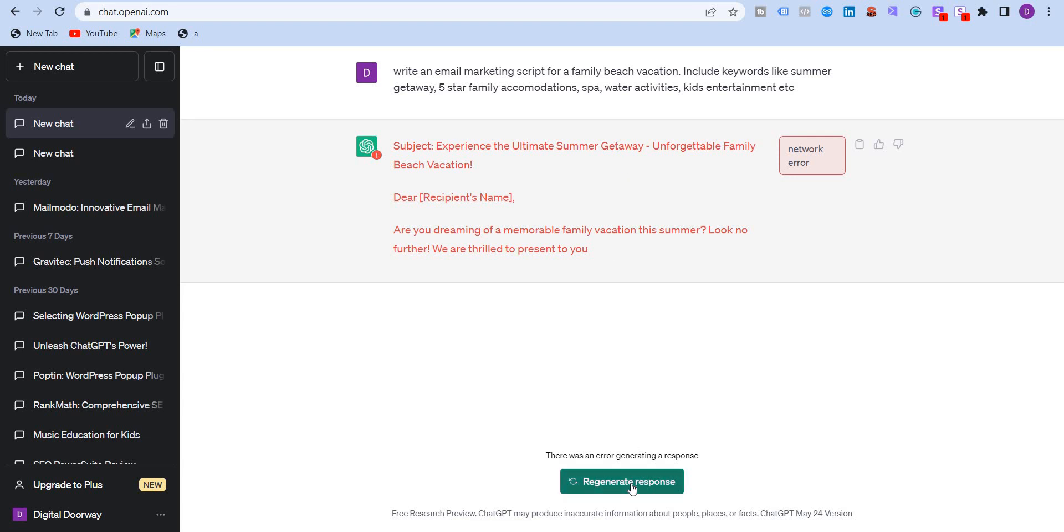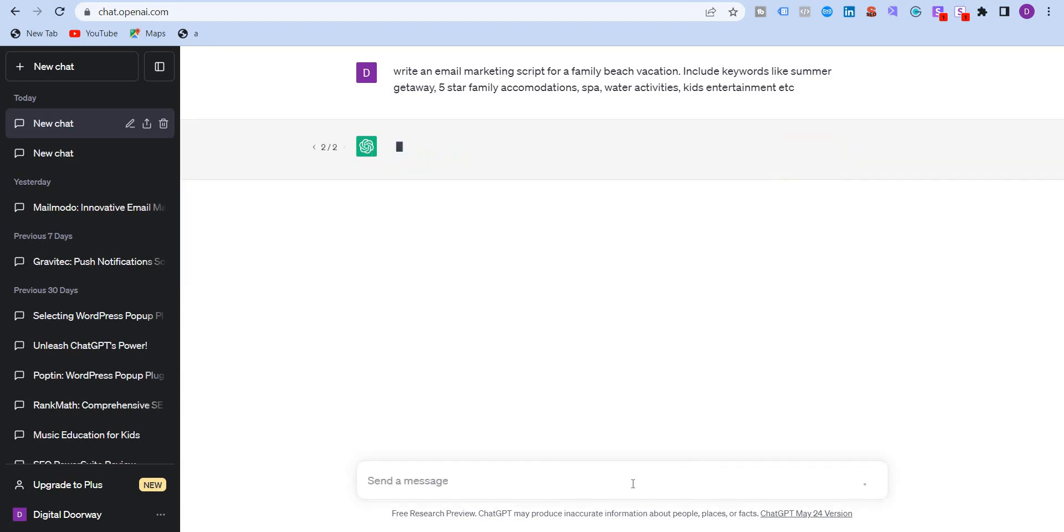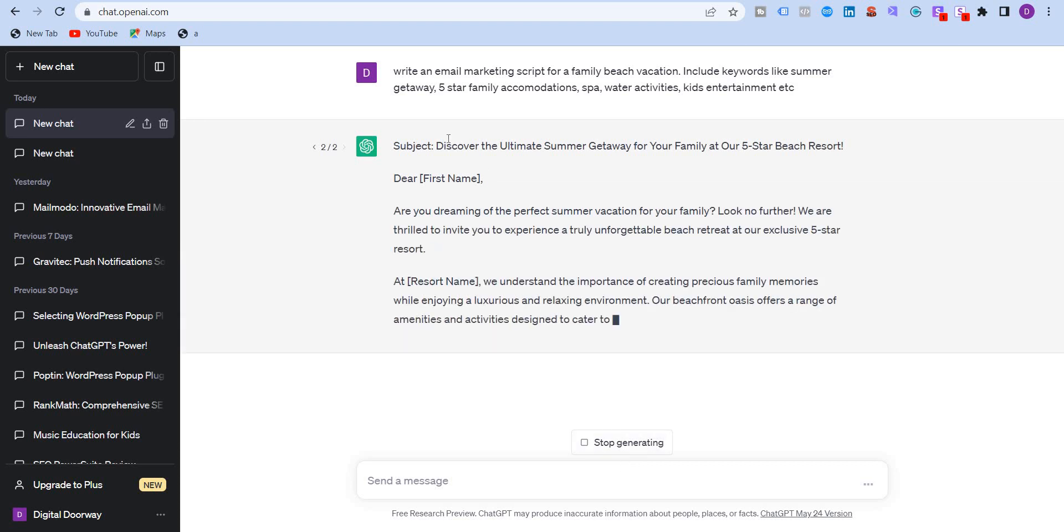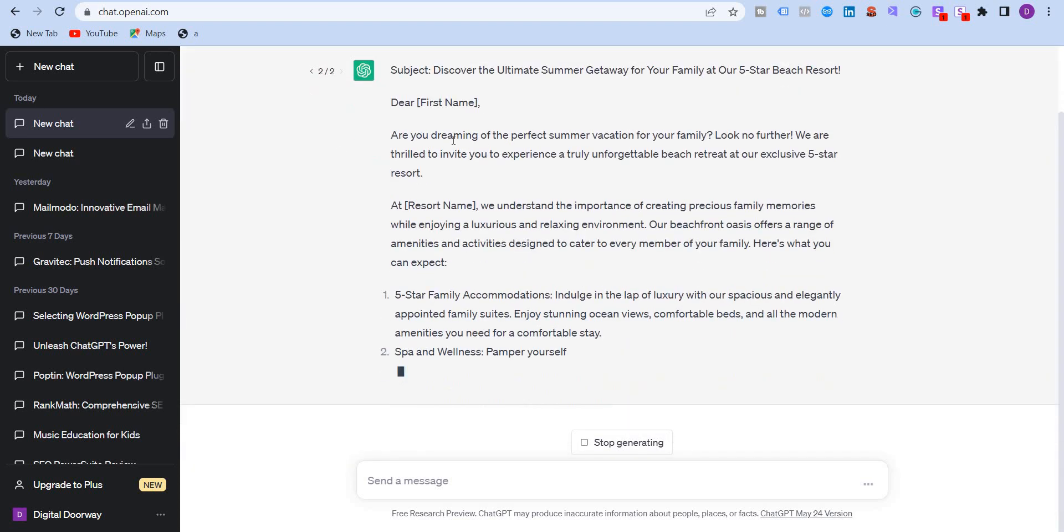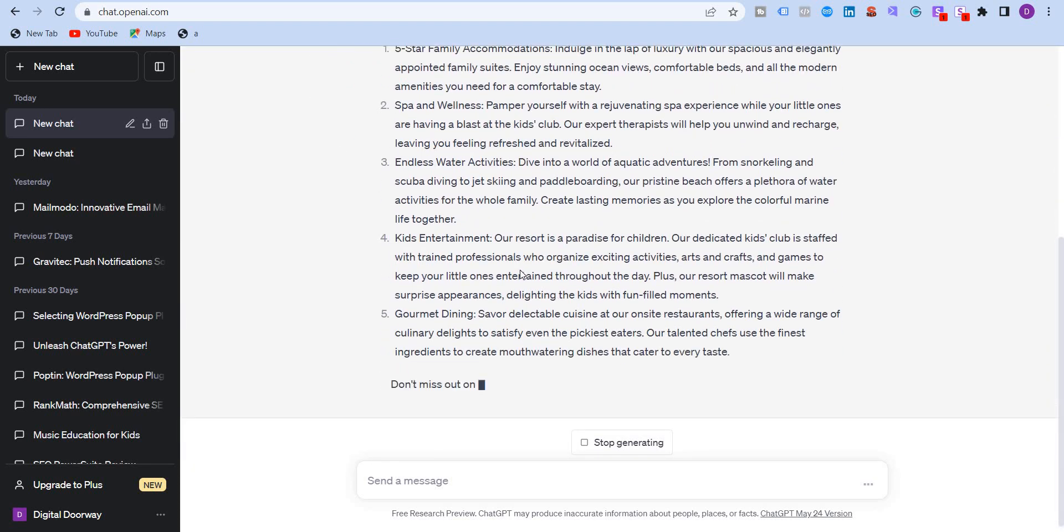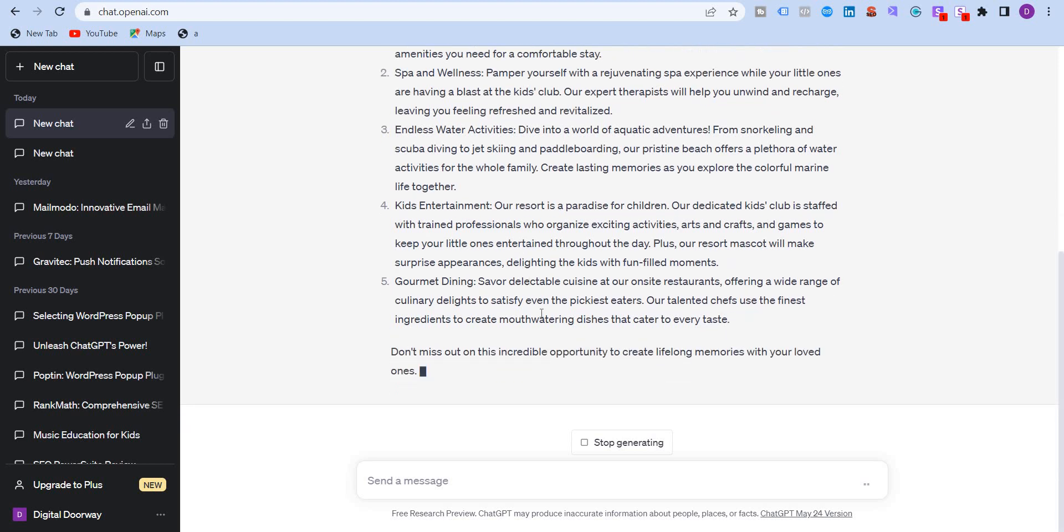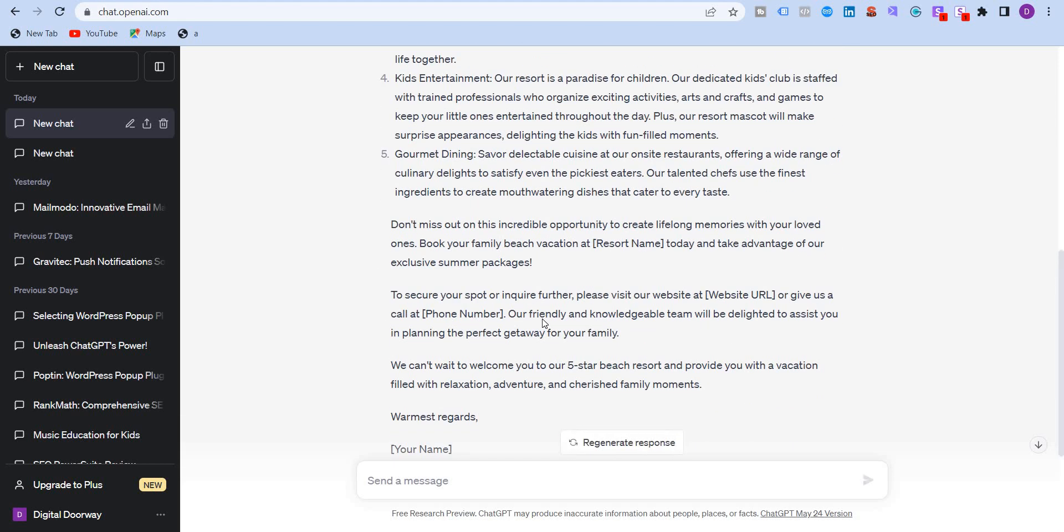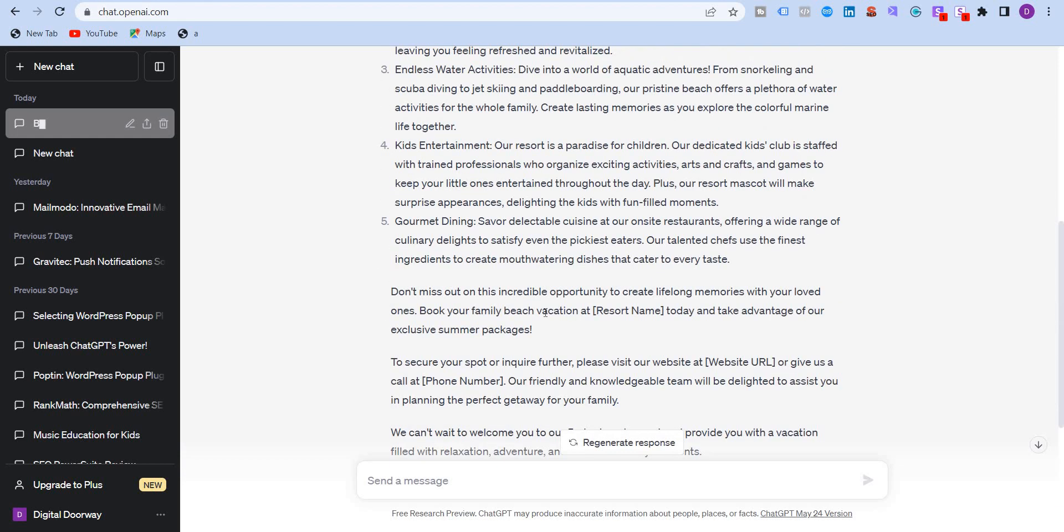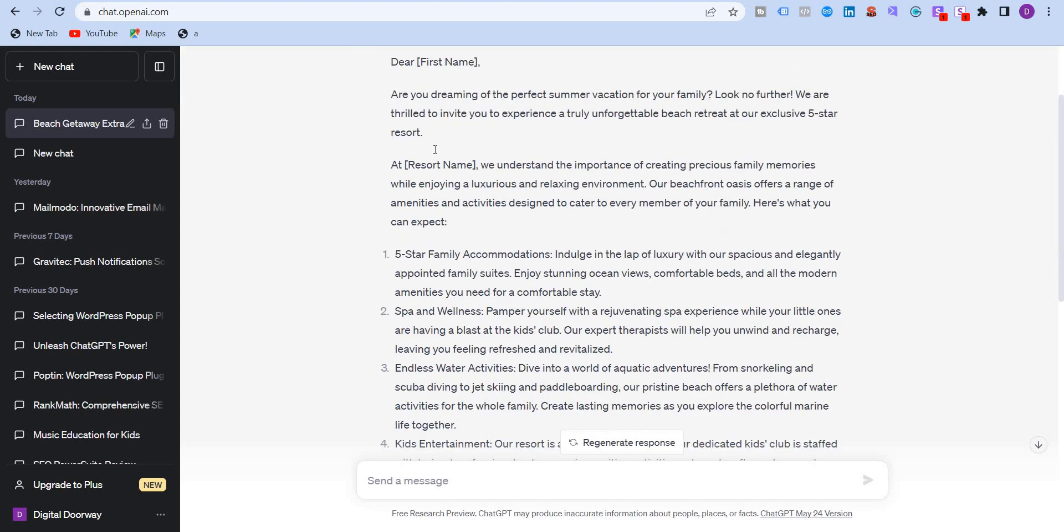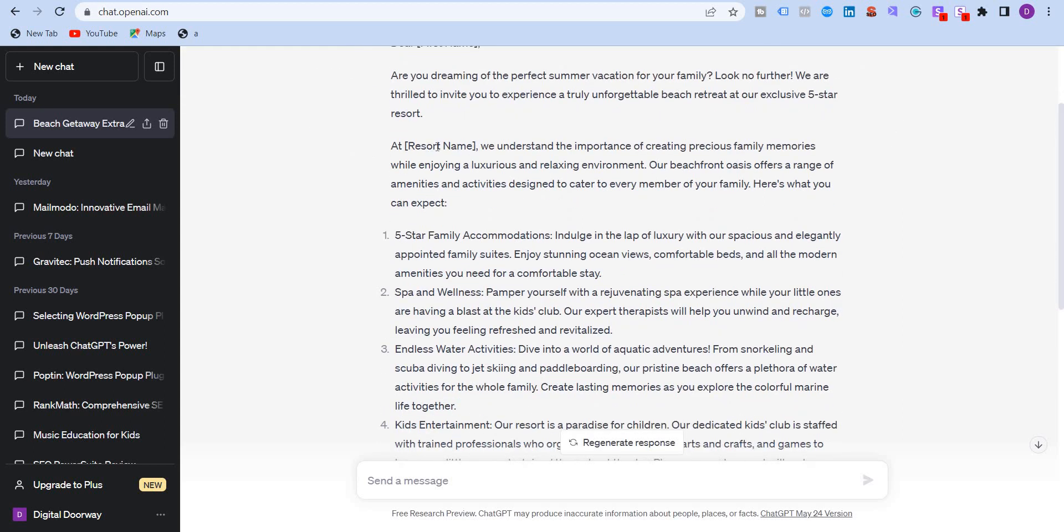So it is written the subject, discover the ultimate summer getaway, and you can see that it's writing everything. And are you dreaming of the perfect summer vacation for your family? Look no further. We are thrilled to invite you, etc. At the hotel name or the resort name, we understand the importance of creating precious family memories.